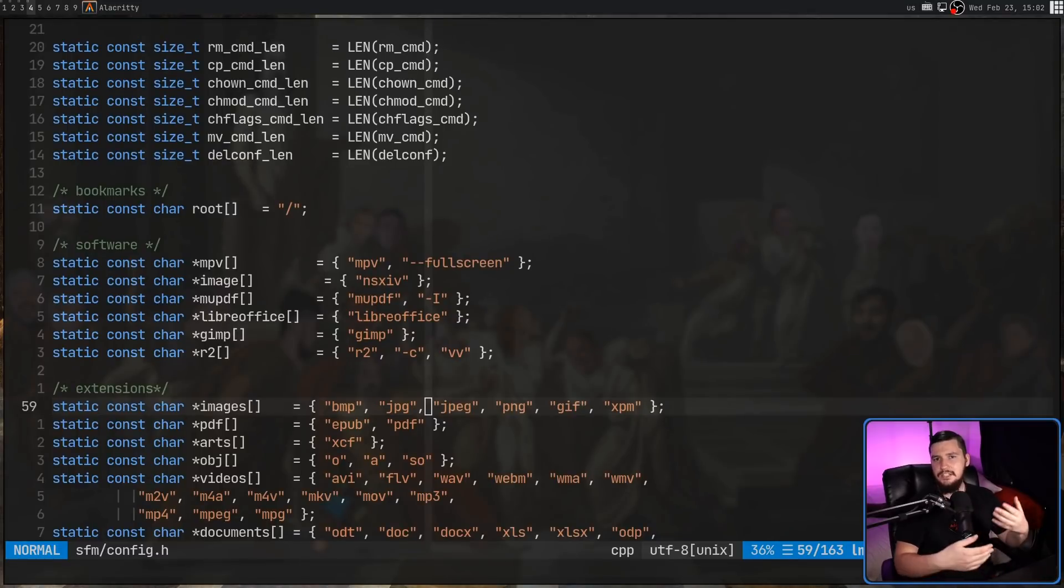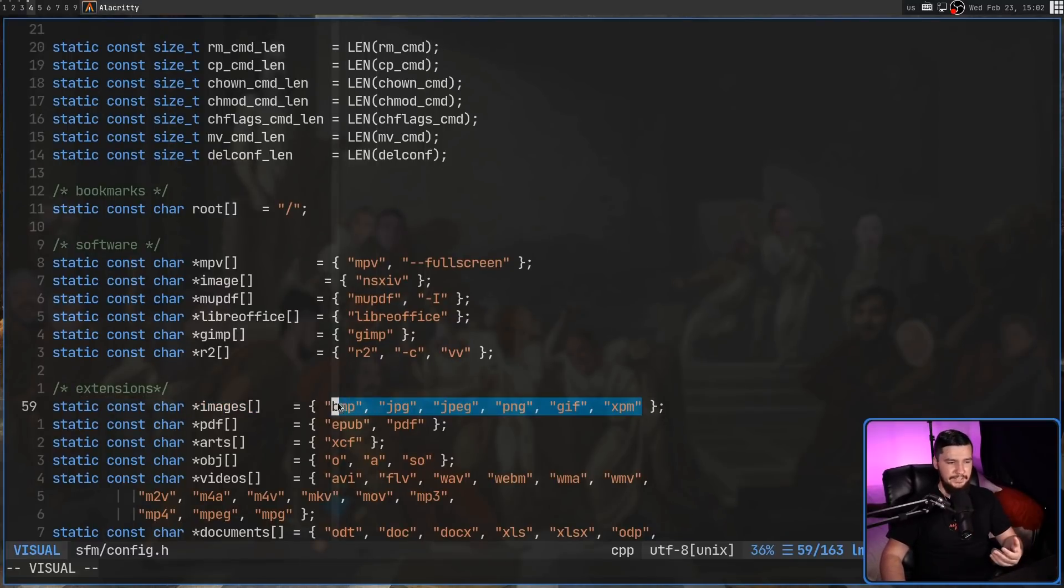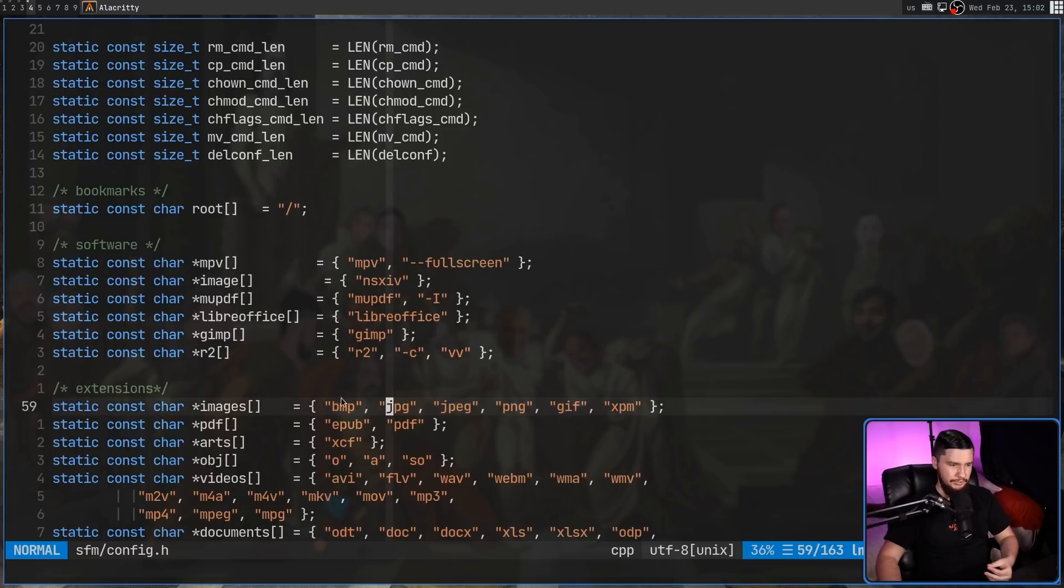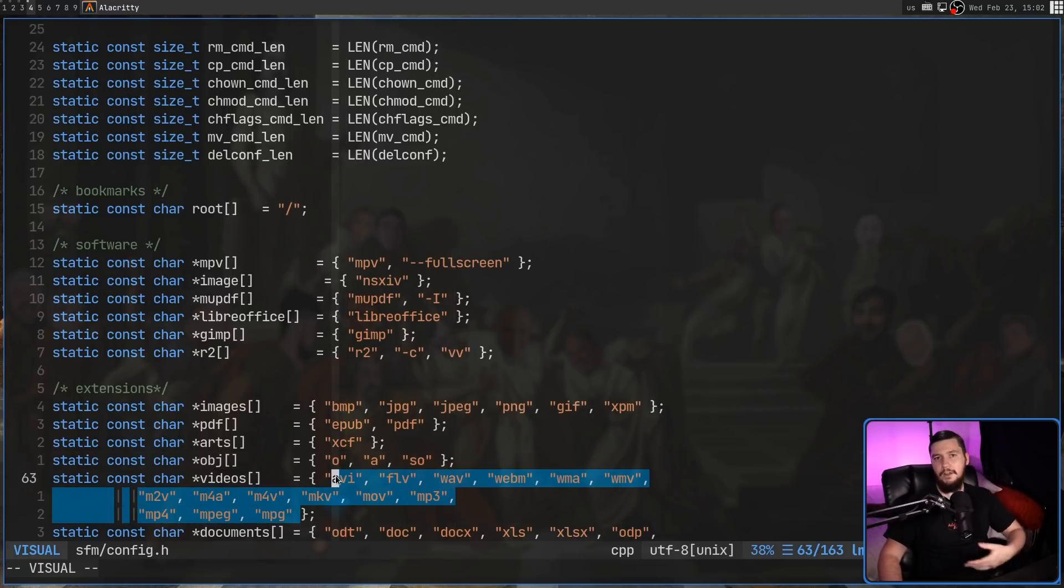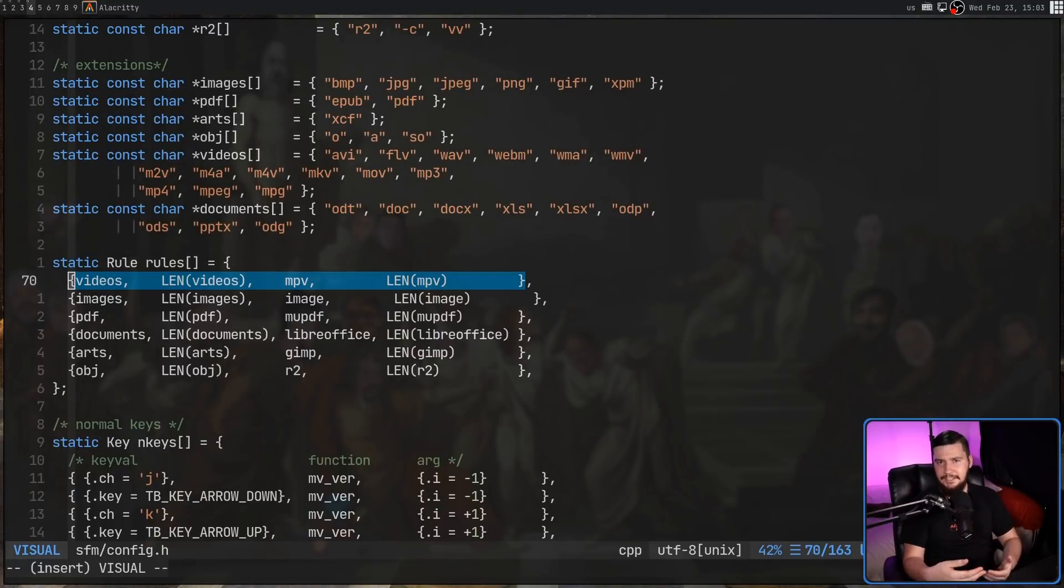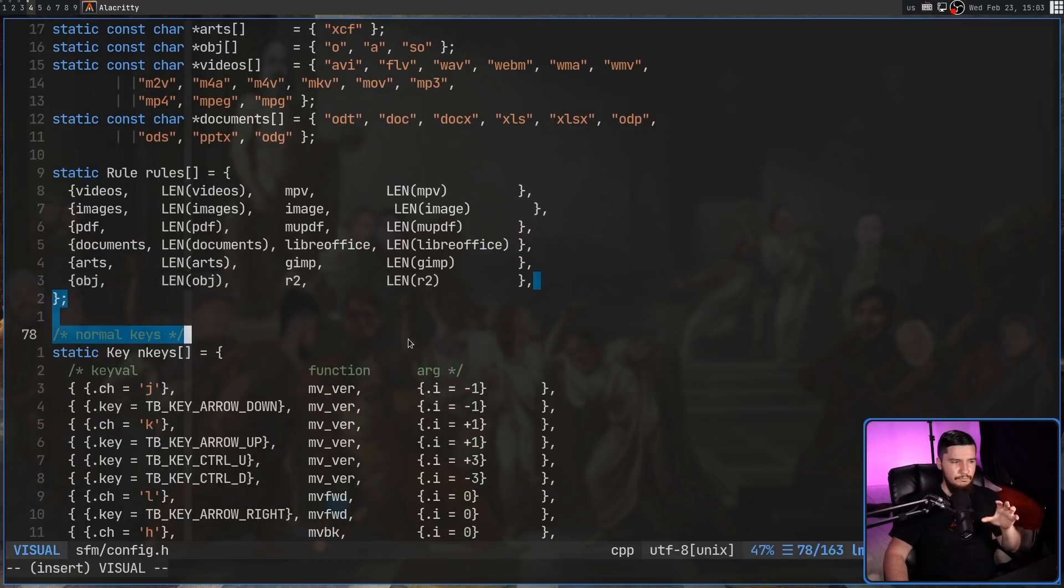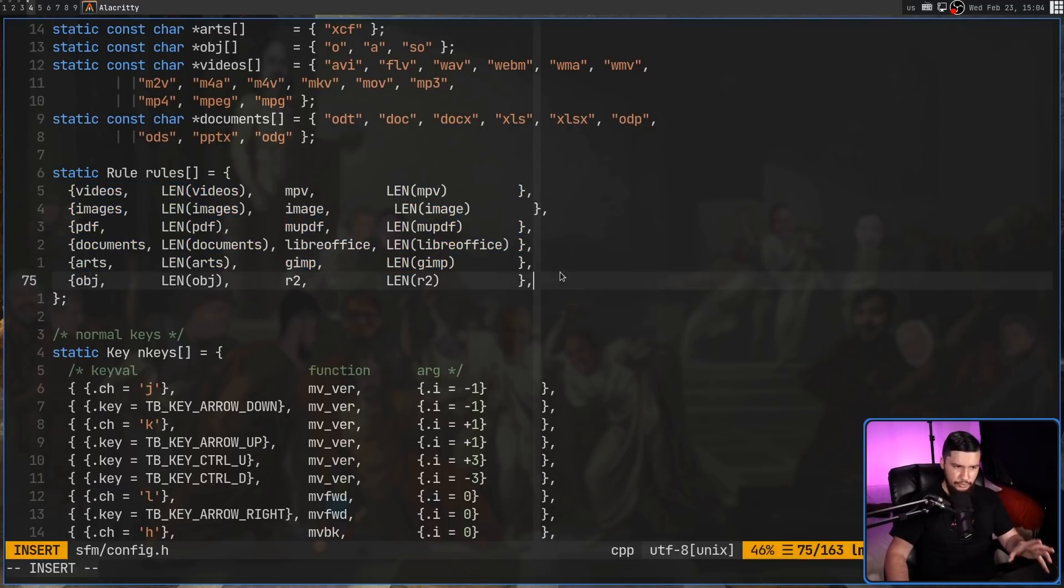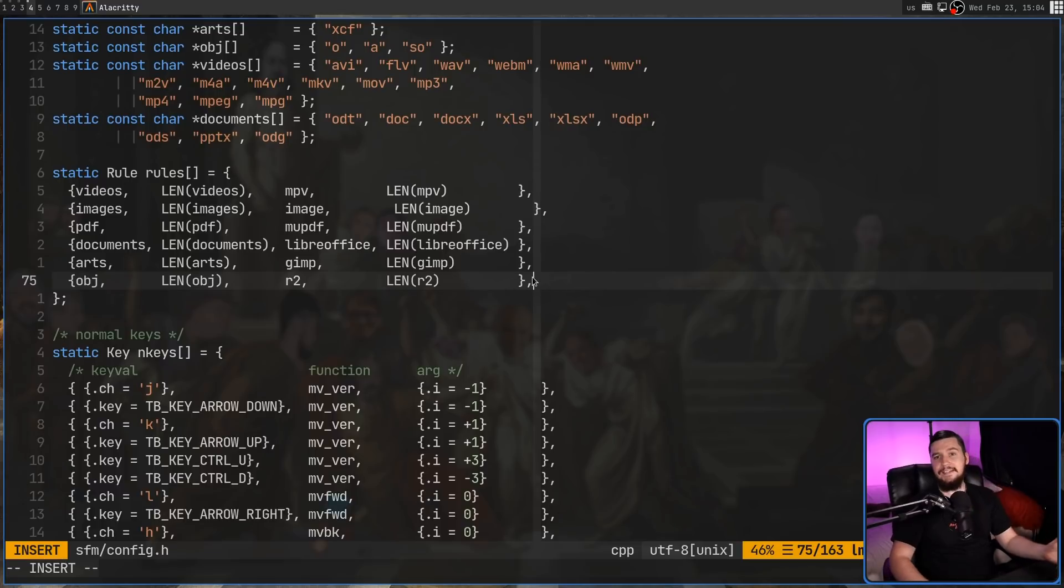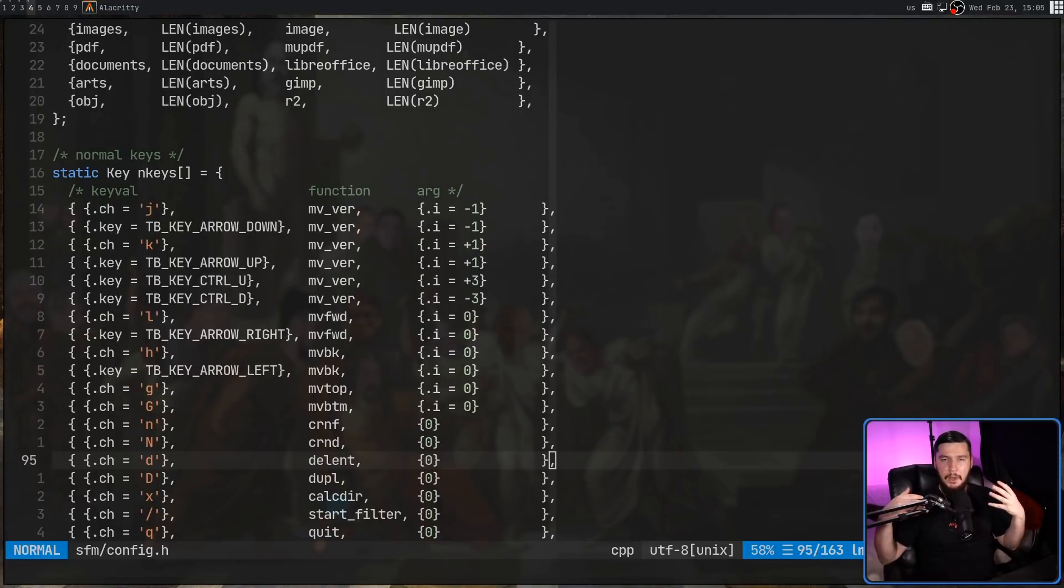The second section is a bit more straightforward. These are just file extensions. They're considered this type of file. So all of these are image files. All of these are object files. All of these are video files, so on and so forth. And if you don't need to add an extra application and set of extensions, you don't need to modify the rules array that is here. But if you do, basically just copy the format that is here, because I have no idea how this works.